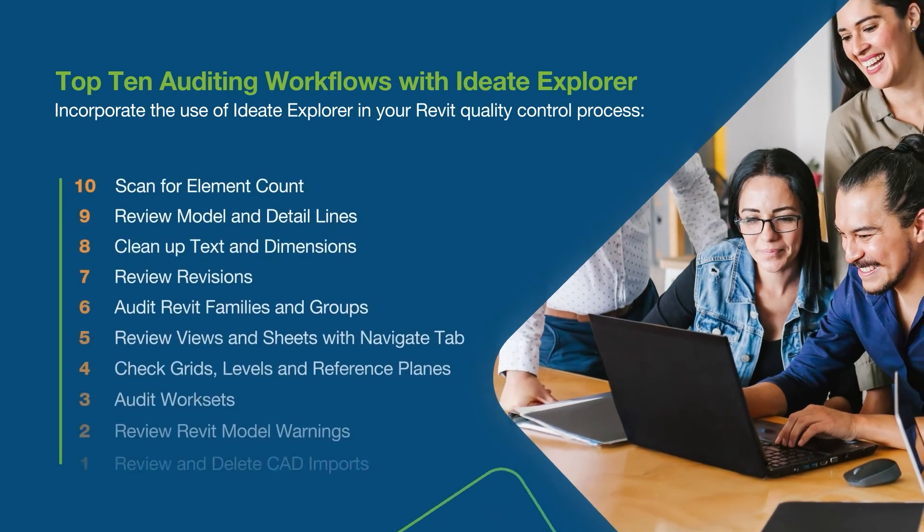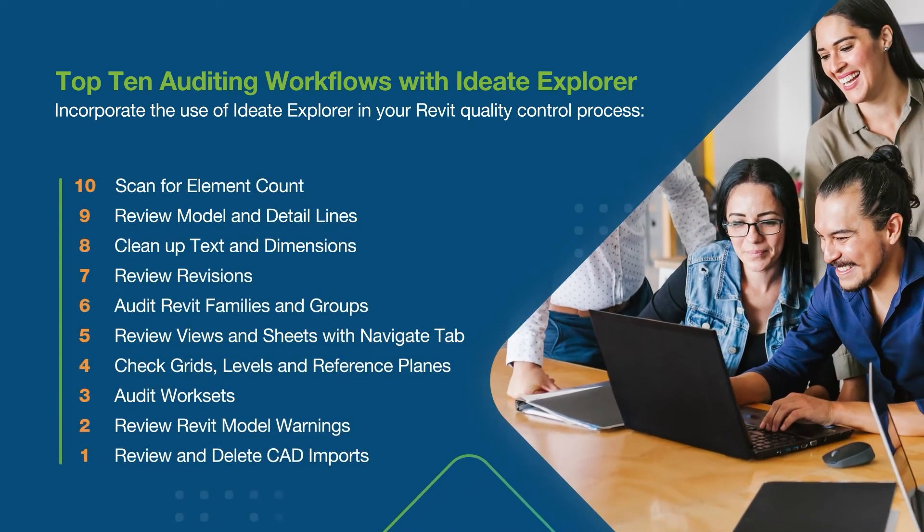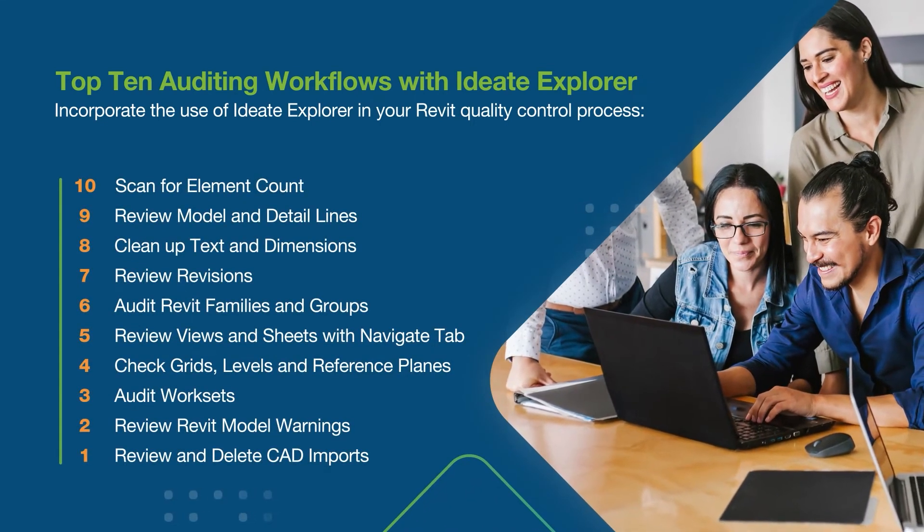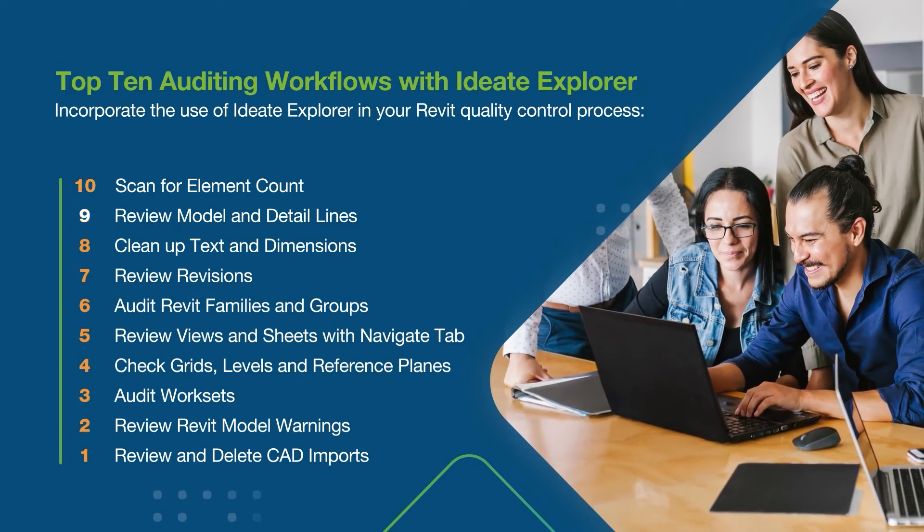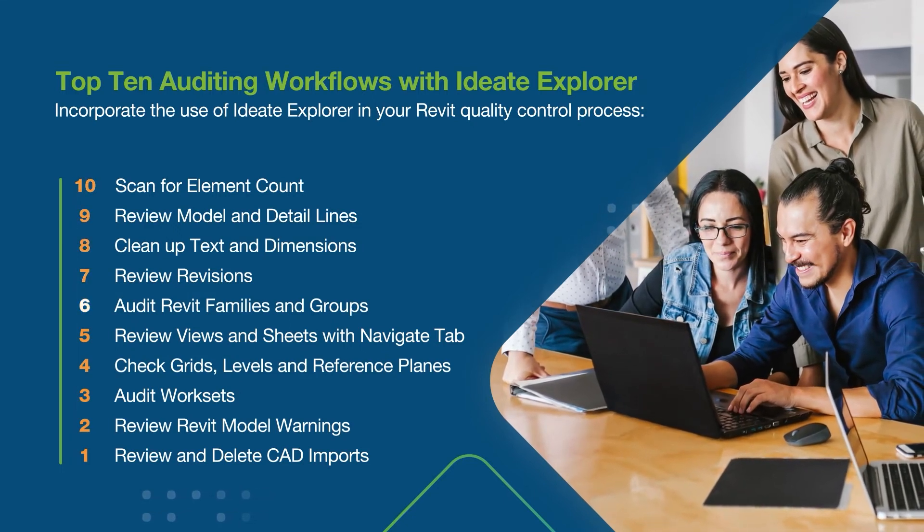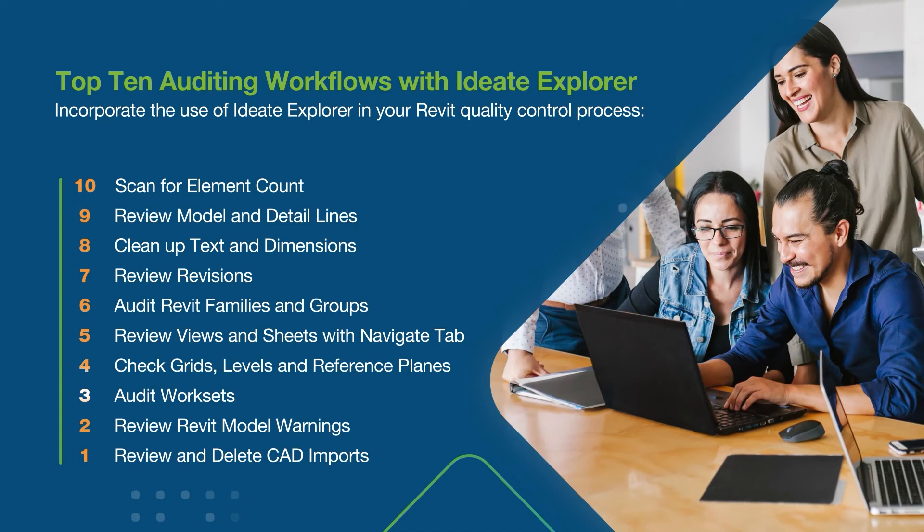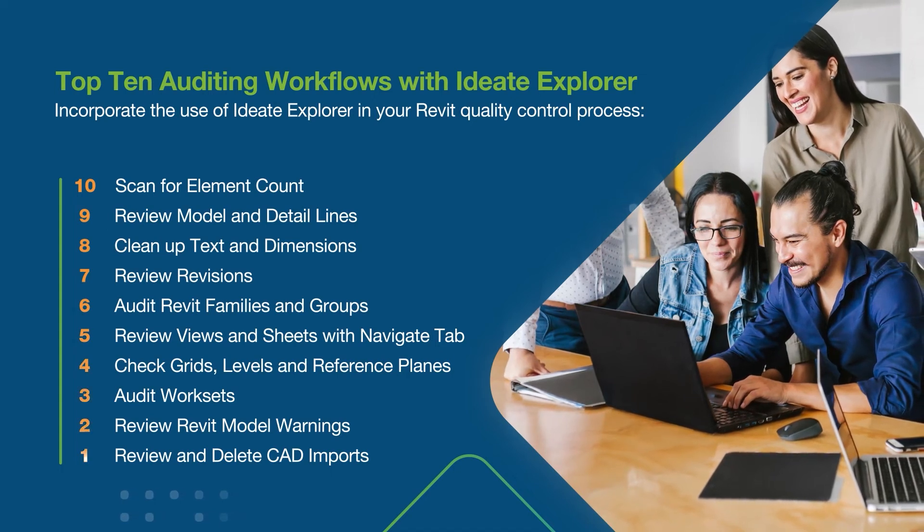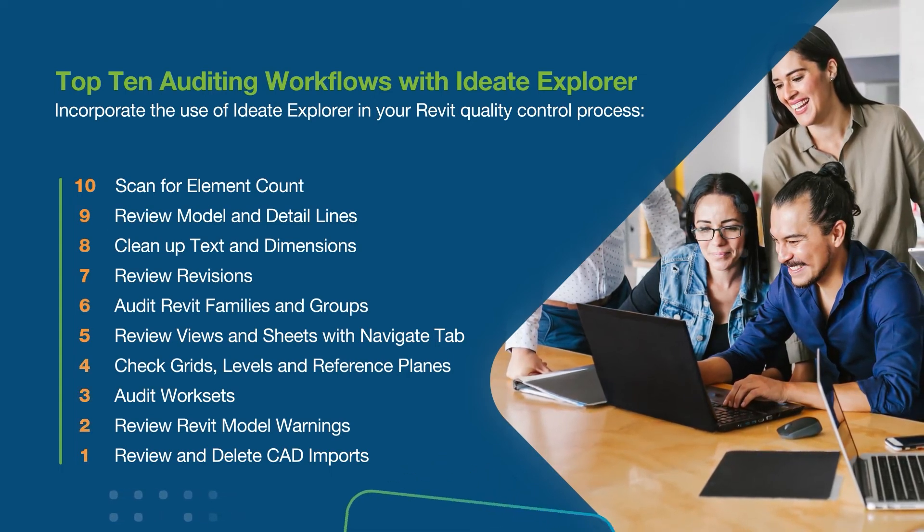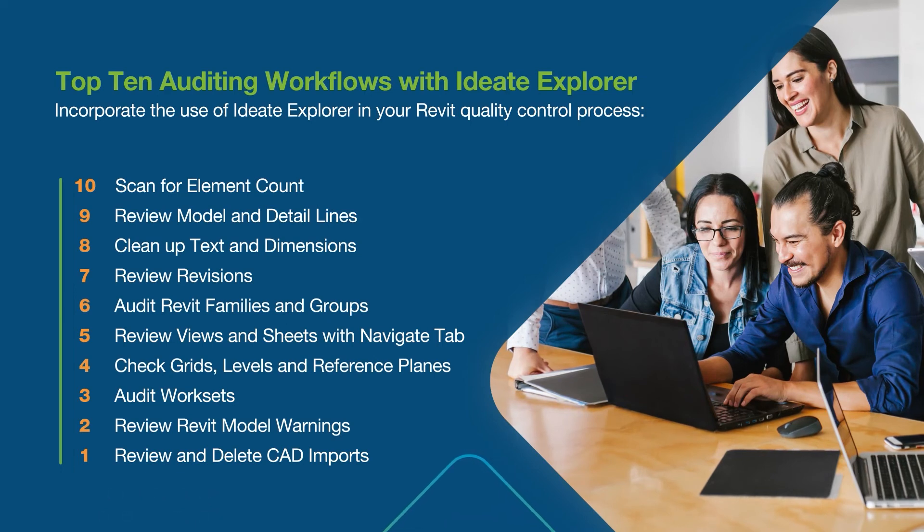We've just covered 10 important auditing tips in less than 10 minutes. Think of these tips as the ounce of prevention to avoid headaches and wasted time spent troubleshooting problematic Revit models. Use ID8 Explorer to audit your Revit models on a daily or weekly basis to keep your Revit models in Olympic-worthy shape.